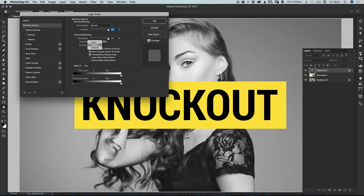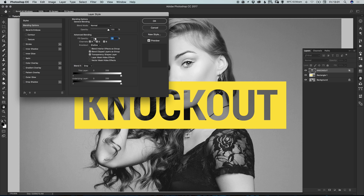You can select Deep, however it will knock out the text from the entire document which is a bit much, whereas selecting Shallow will knock out the text only from the layer beneath it. Then bring Fill Opacity all the way down to 0% and you'll see the text has successfully been knocked out.